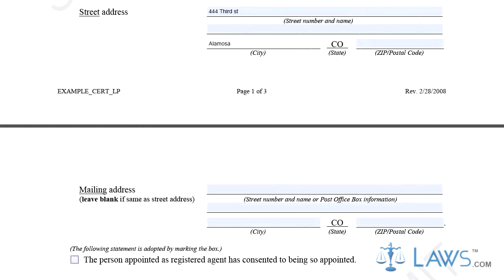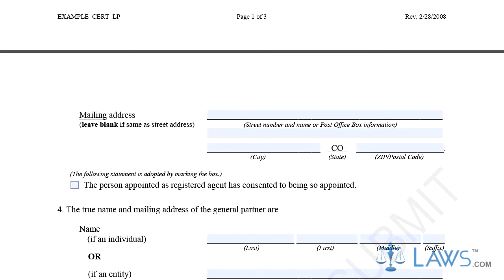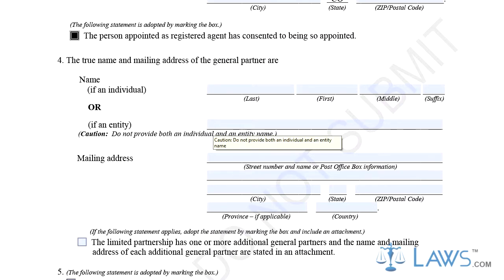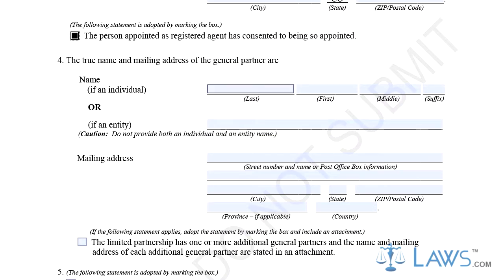Step 4. Provide the name for each general partner in Part 4, along with their mailing address. If there is one or more general partners, check the box in Part 4 and attach a separate sheet listing the names and mailing addresses.